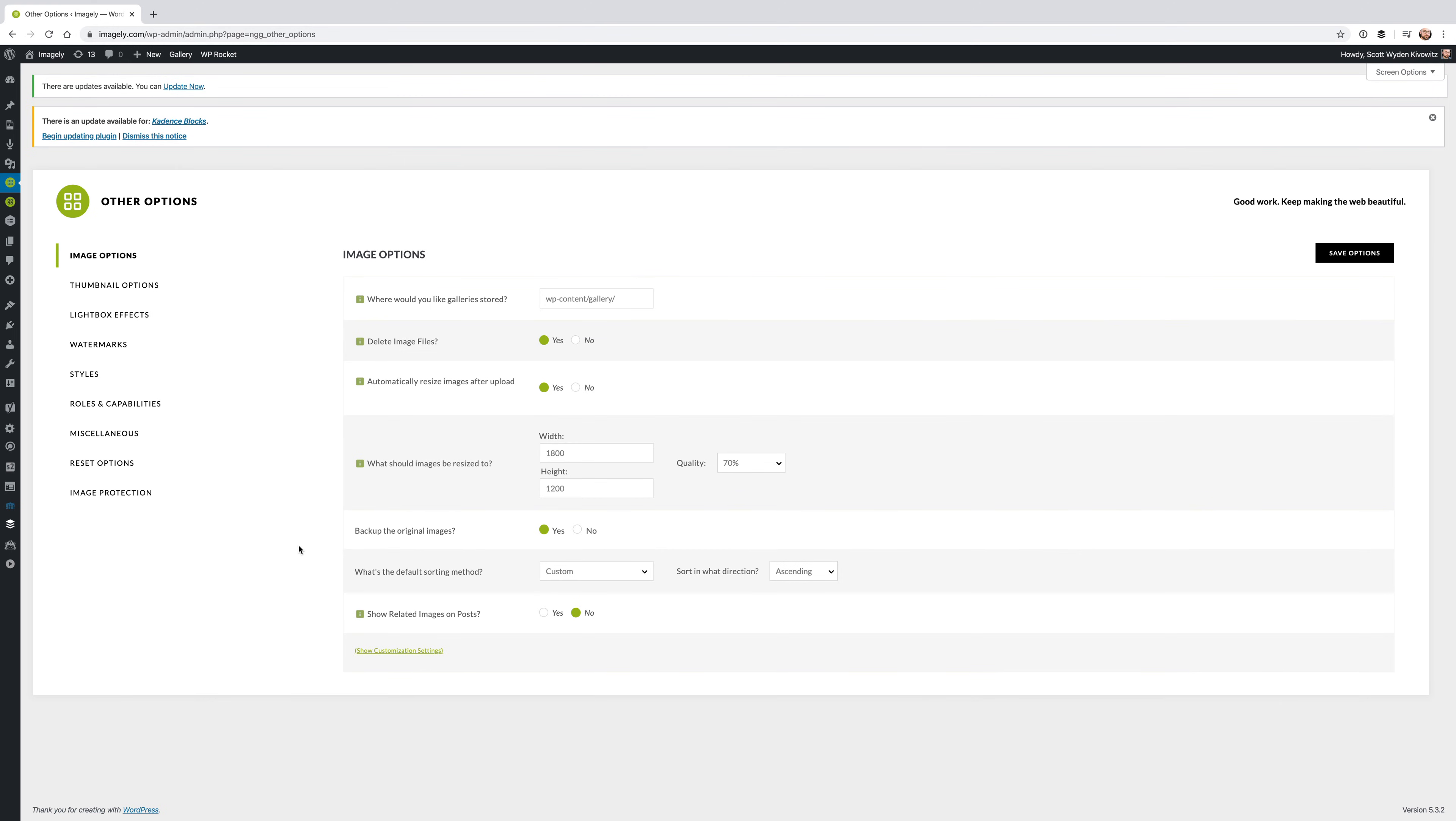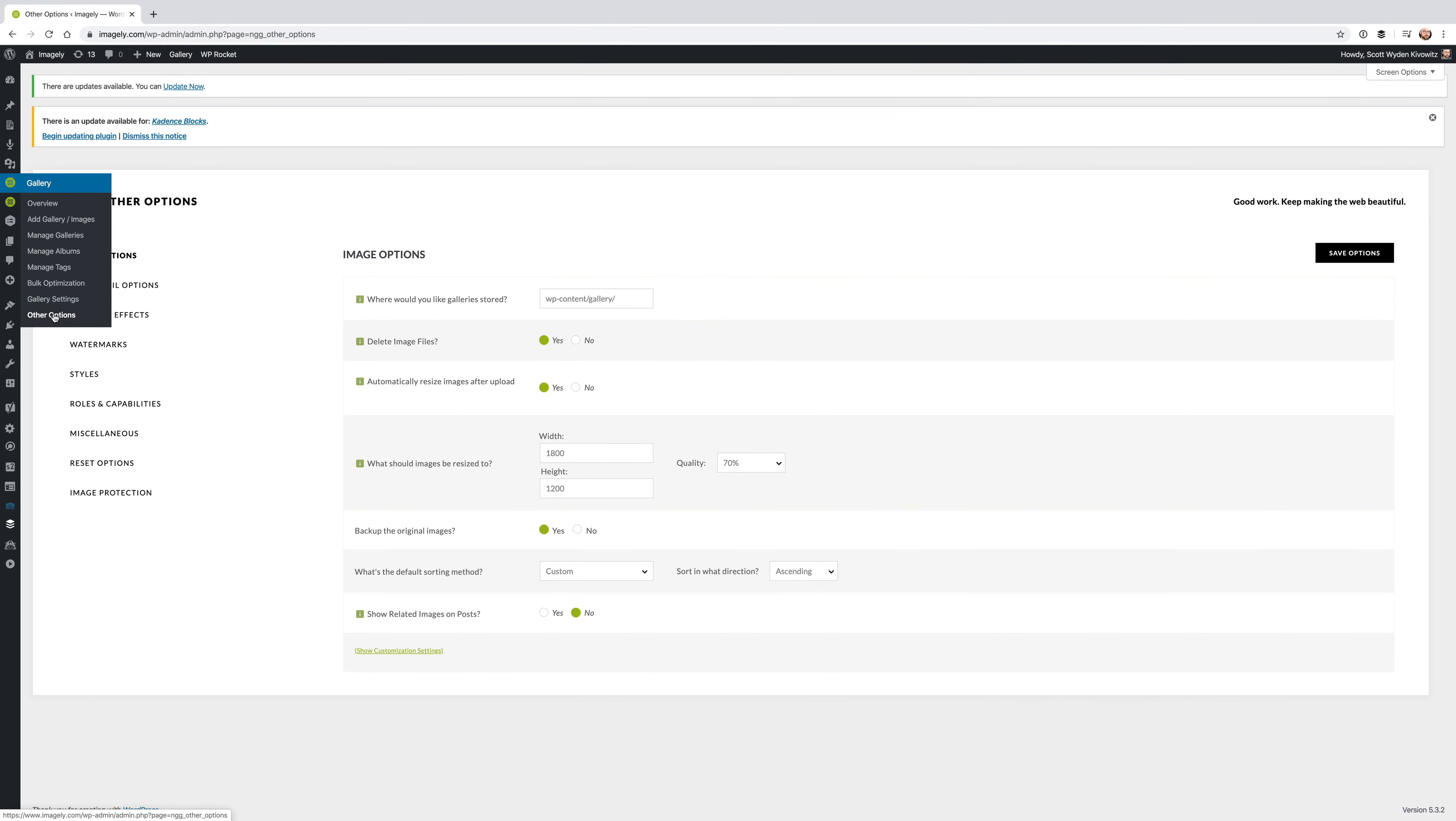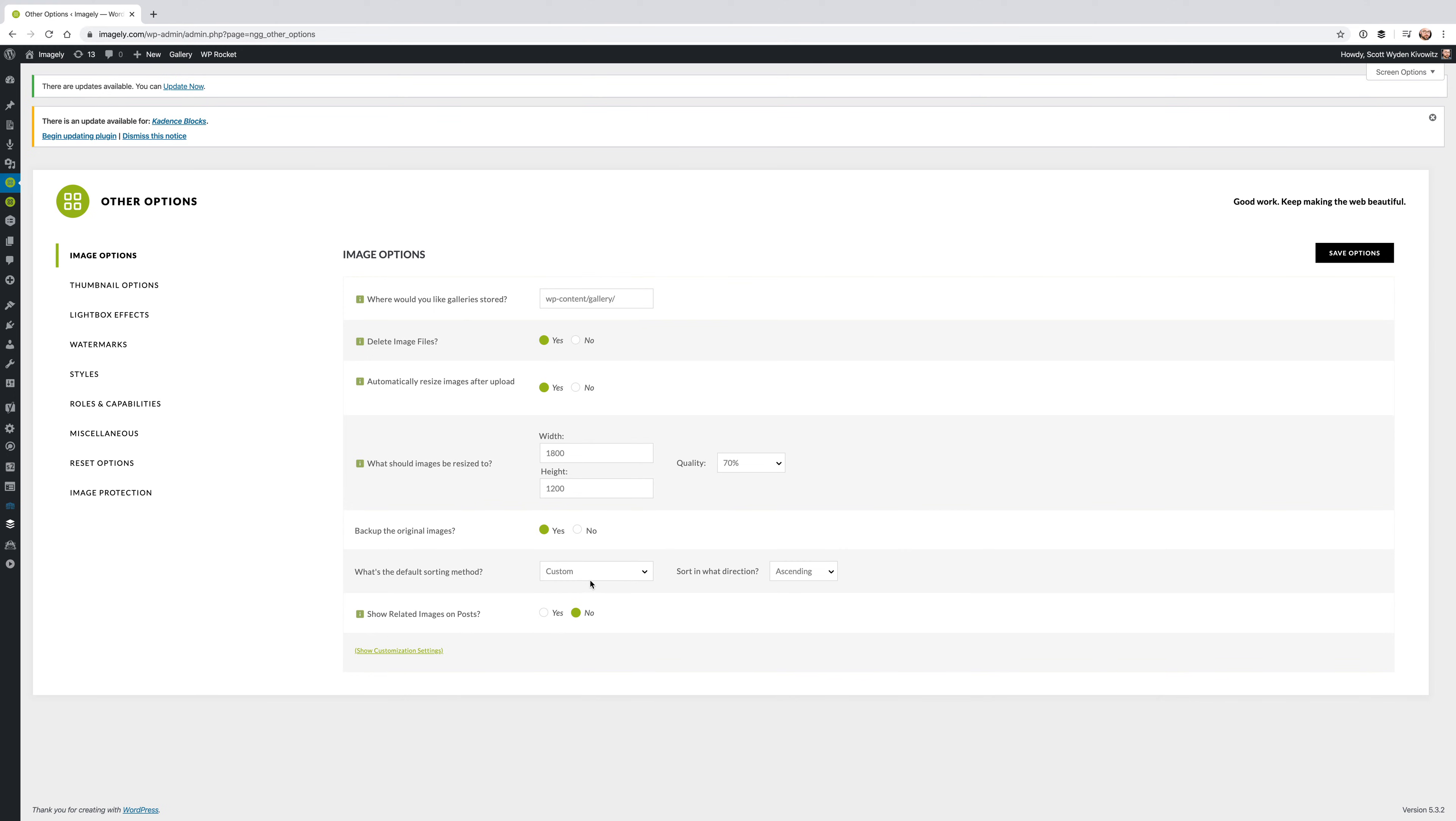There is one other place where you can actually sort your images, and that is within Image Options, under Next Gen Gallery, Other Options. And you'll see there's a section that actually says, what's the default sorting method? Now, in order to do that custom sorting, you actually need to make sure that Custom is turned on.